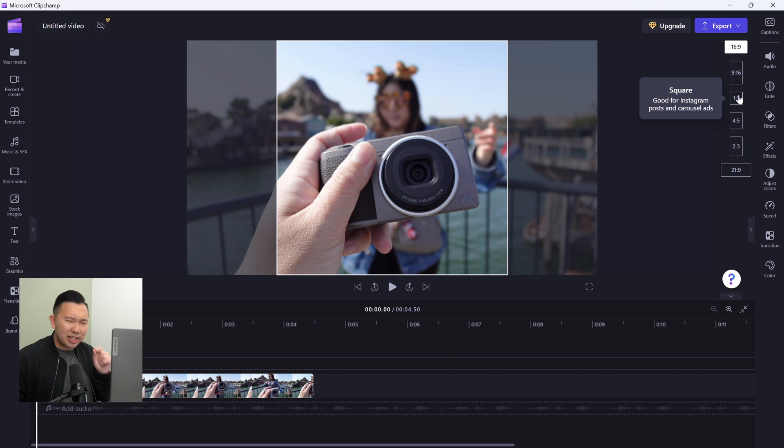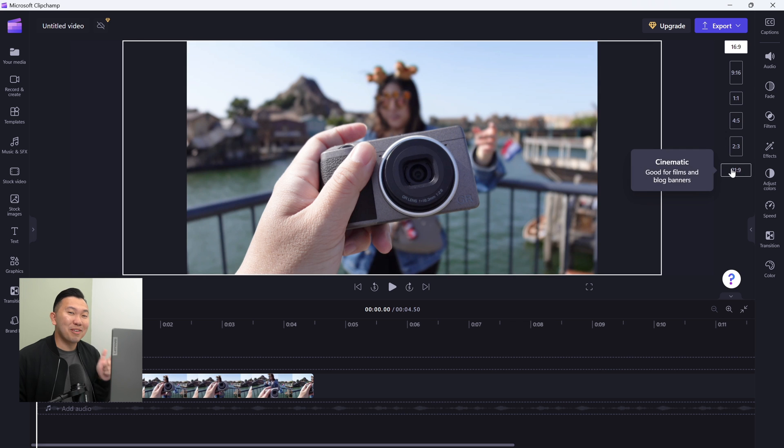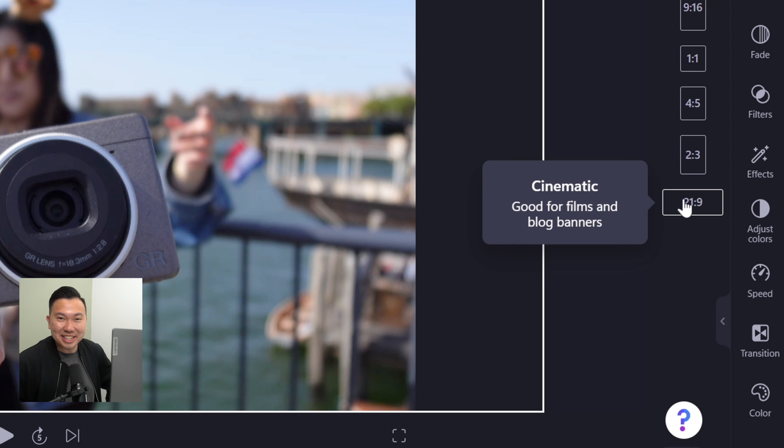1x1 for Instagram posts and Facebook ads, I believe, and they even have 21x9 if you want to make cinematic videos. Pretty neat. And they made this incredibly easy to switch back and forth mid-project.